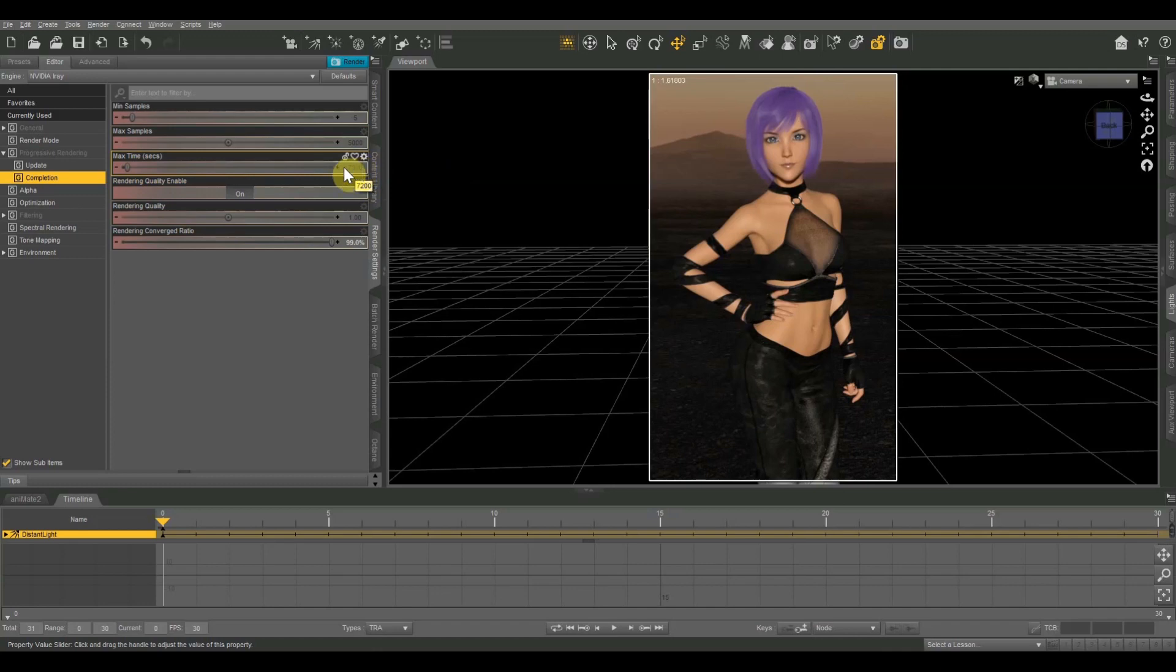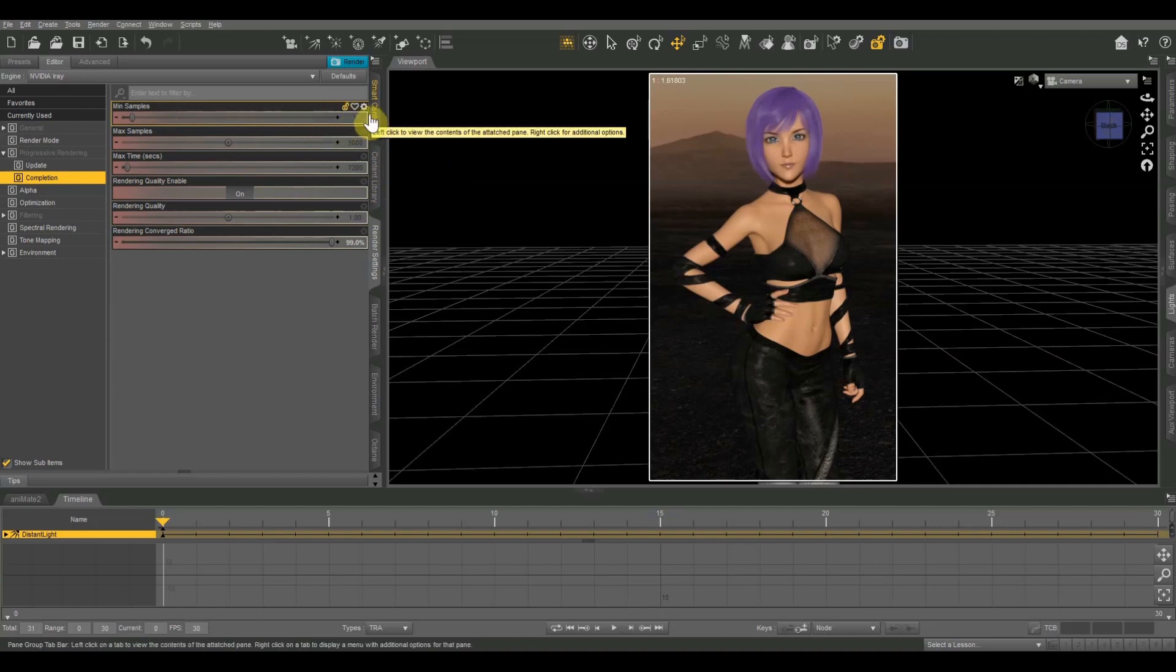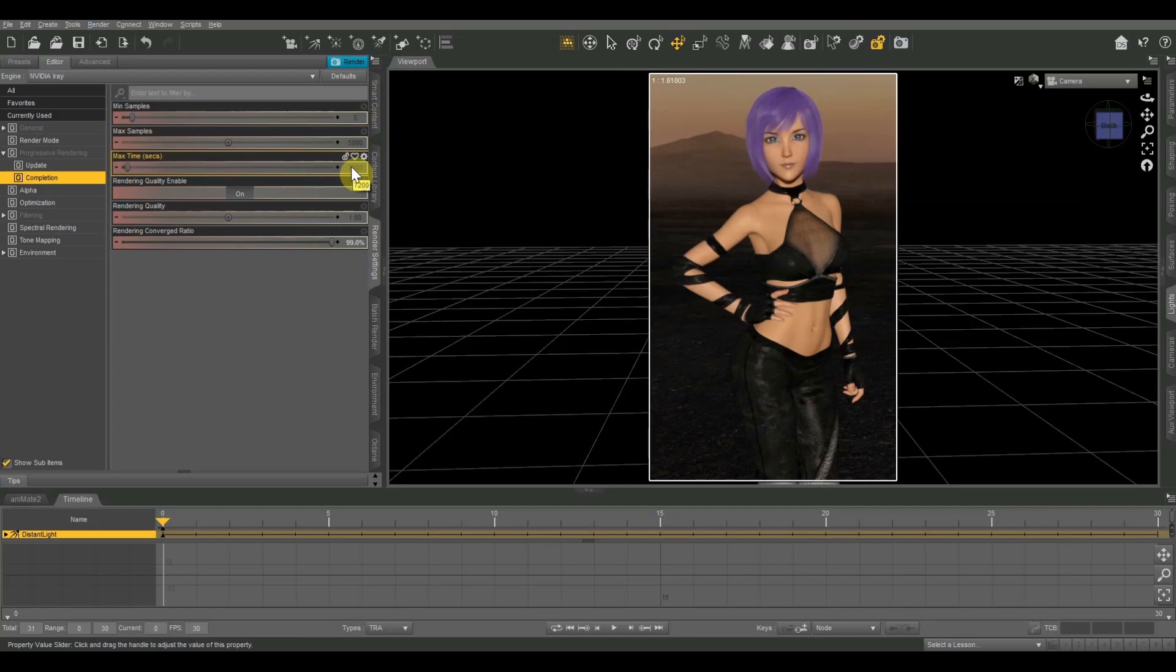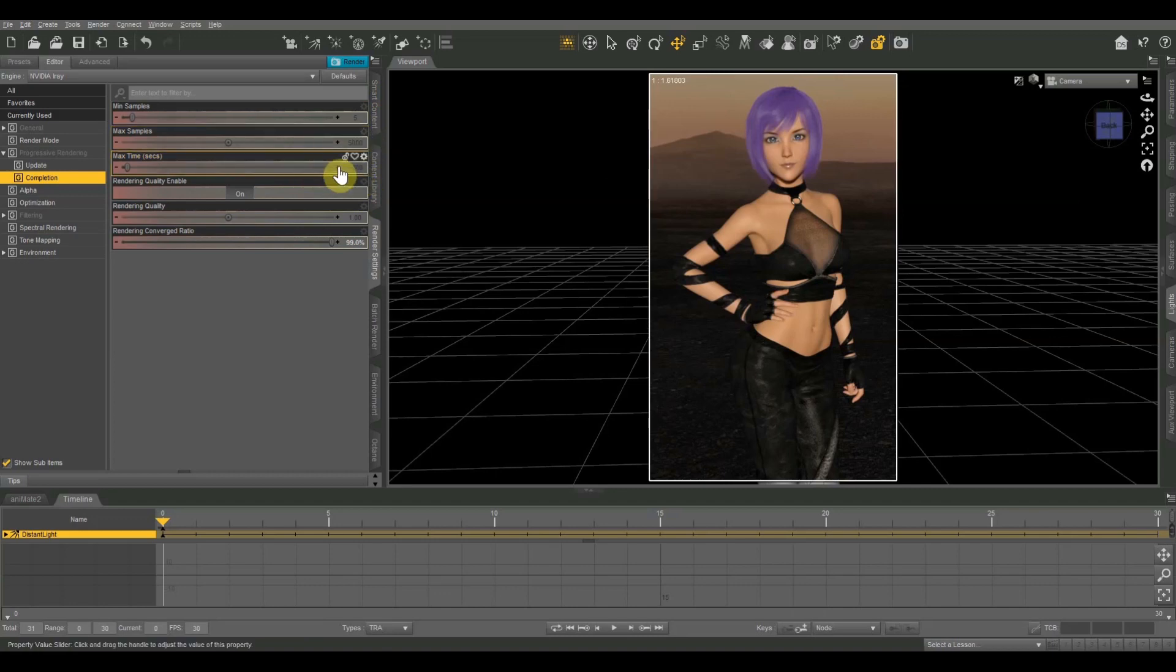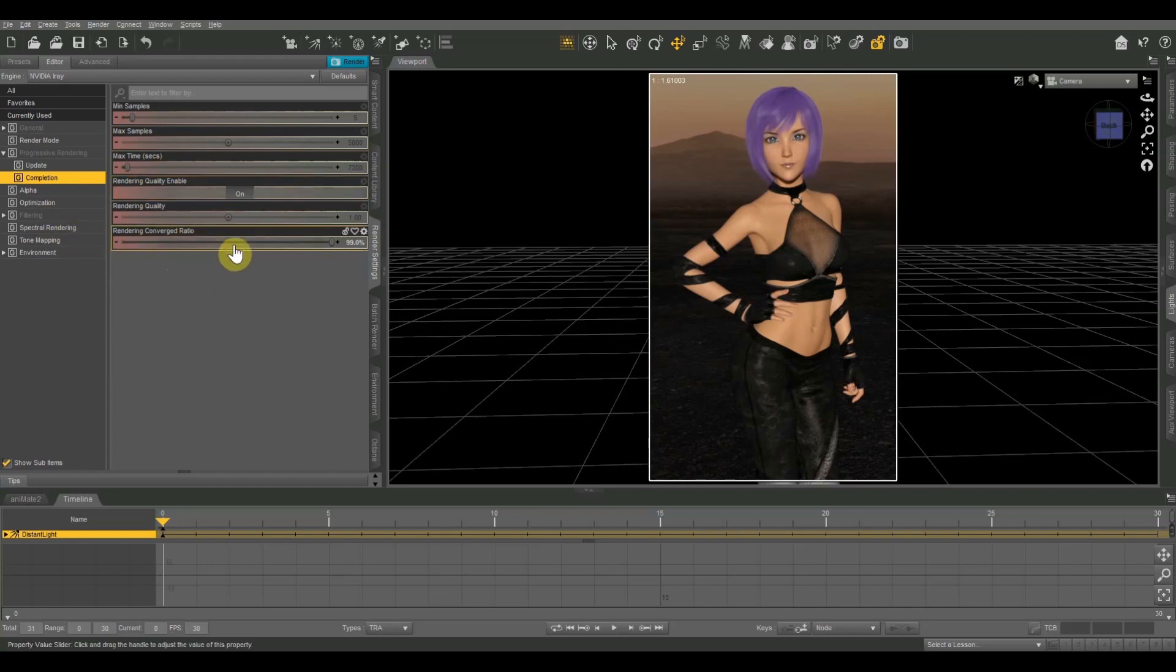So if you have it set just like it is at the default, it will render at least five passes or five samples with a maximum of 5,000 samples and a maximum of two hours. So if it renders 5,000 samples, but it's only gone for like 1,000 seconds, then your image will be considered complete. However, if it reaches two hours and it's only rendered 4,000 samples, it'll be considered complete. So basically whichever one of these numbers is reached first is when it's going to consider your image complete. And then if you have a rendering quality enable, it'll render up to 99% convergence as well.